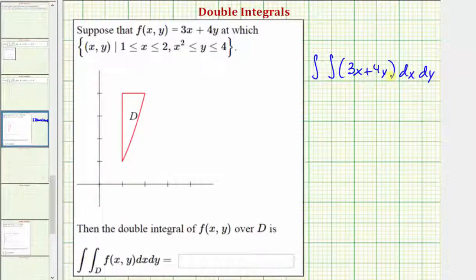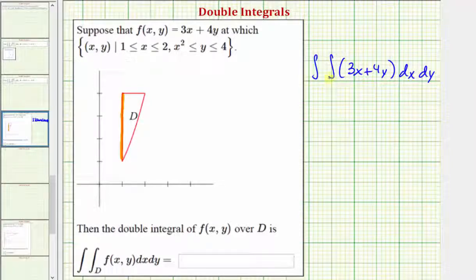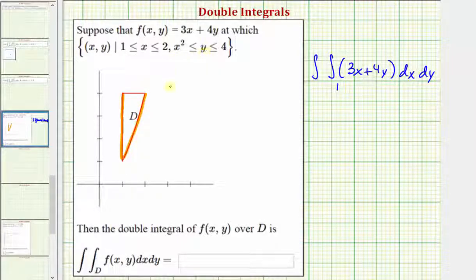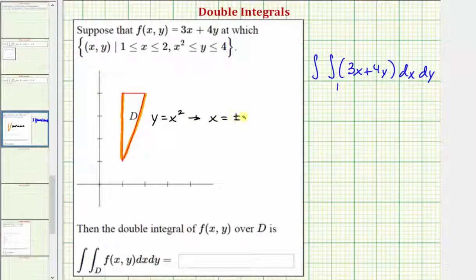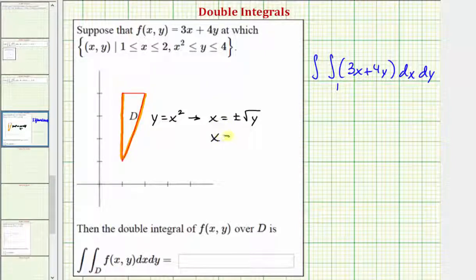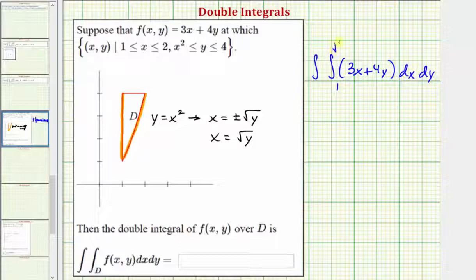Now let's work on determining limits of integration for x. We're going to start integrating where x equals positive one, which is the lower limit of integration. We stop integrating with respect to x along this curve, where y equals x squared. To find the upper limit, we need this solved for x, not y. Taking the square root of both sides gives x equals plus or minus the square root of y. Because x values in the first quadrant are positive, we use x equals the principal square root of y. Therefore the upper limit of integration for x is the square root of y.